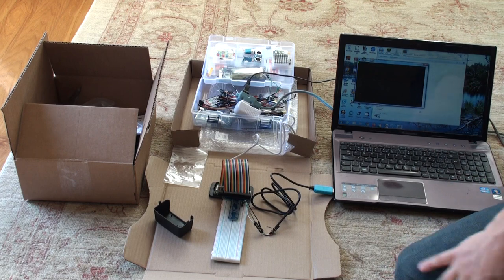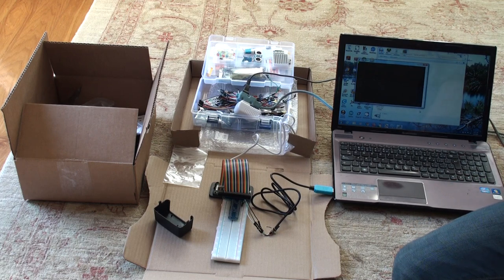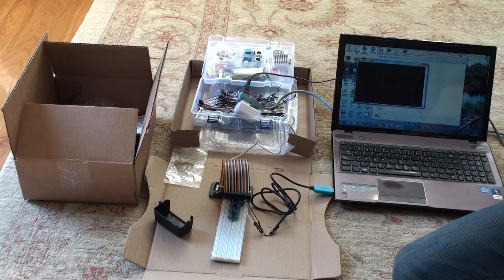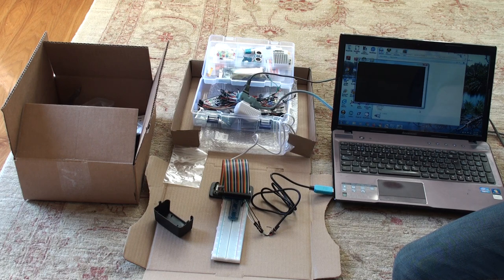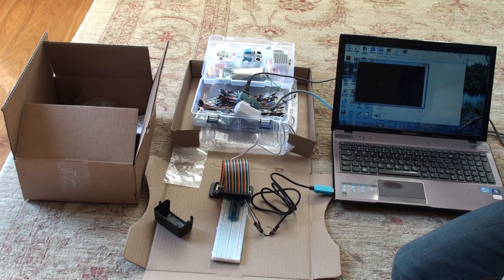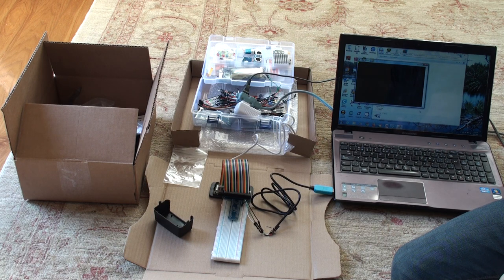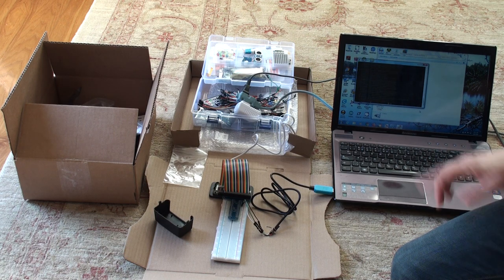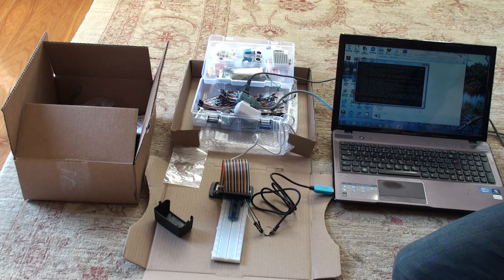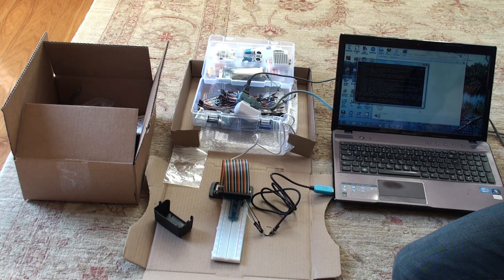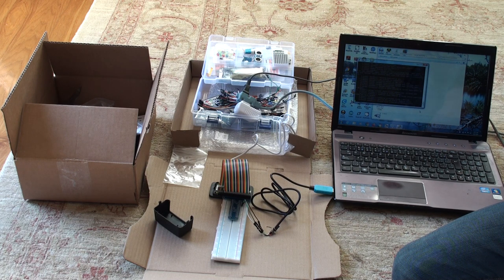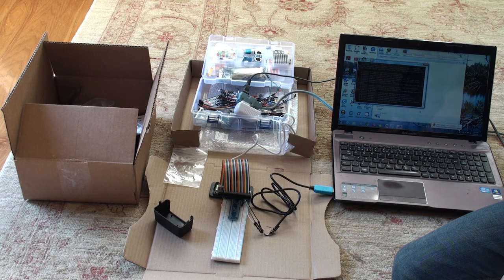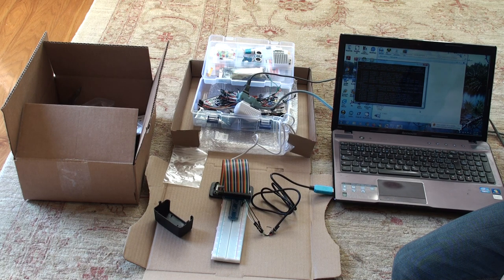Now again, remember it takes about 30 or 40 seconds to boot up. We should start to see some messages coming soon. There we go. We're starting to see some messages. In about 30 or 40 seconds, the prompt should come up to show that it's booted correctly.